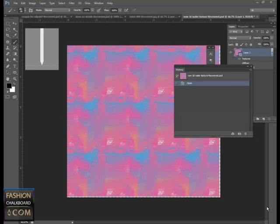Hi and welcome back to What's New in Photoshop CS6 Part 2. My name is Ludmilla Adams, creator of Fashion Chalkboard.